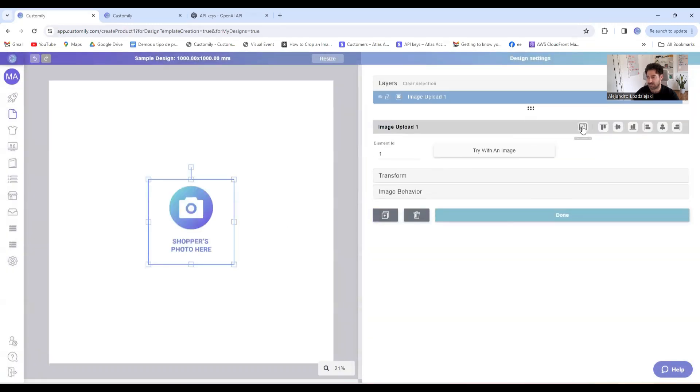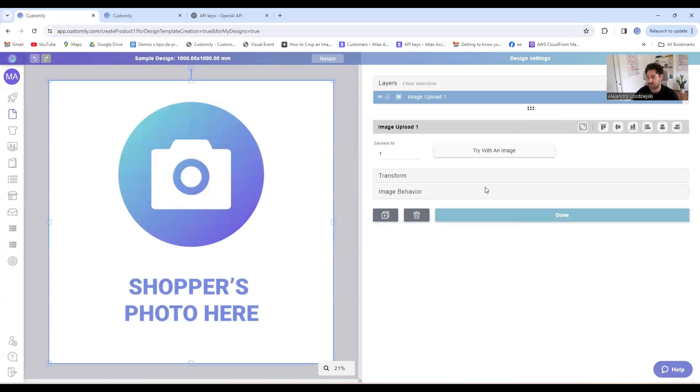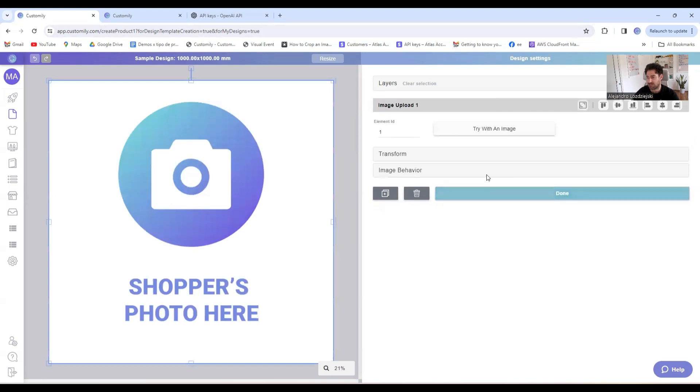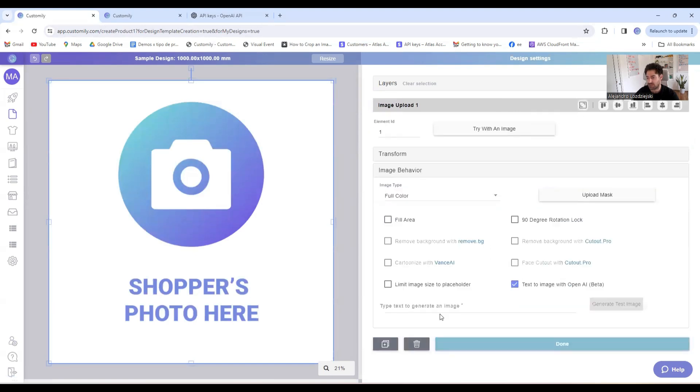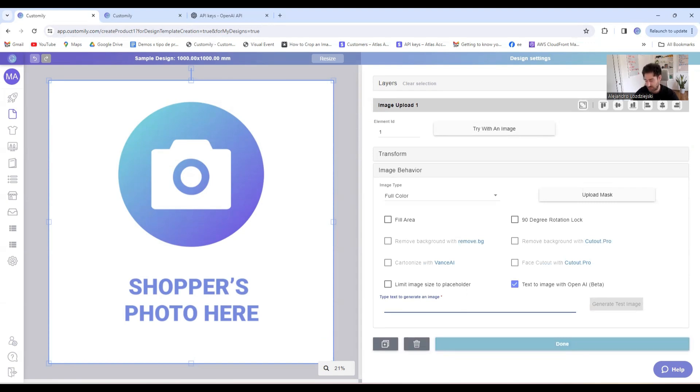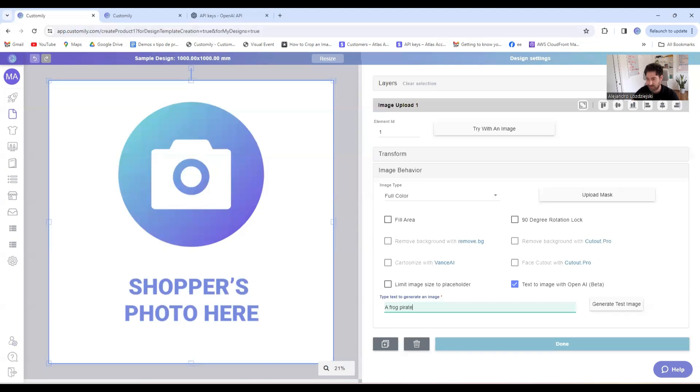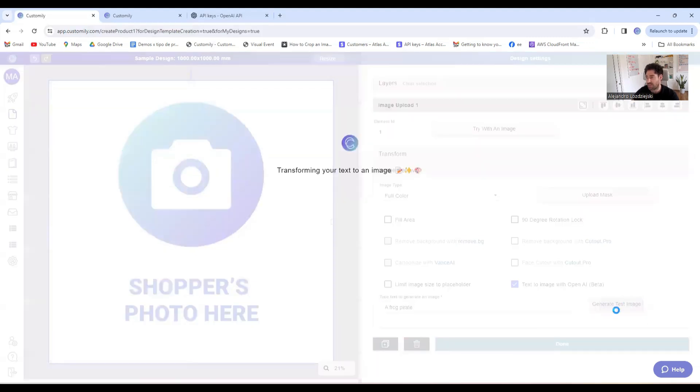Let's stretch it, and I'll set it up with OpenAI. Here I can type my prompt to understand how this feature works. So I can type, let's say, frog pirate